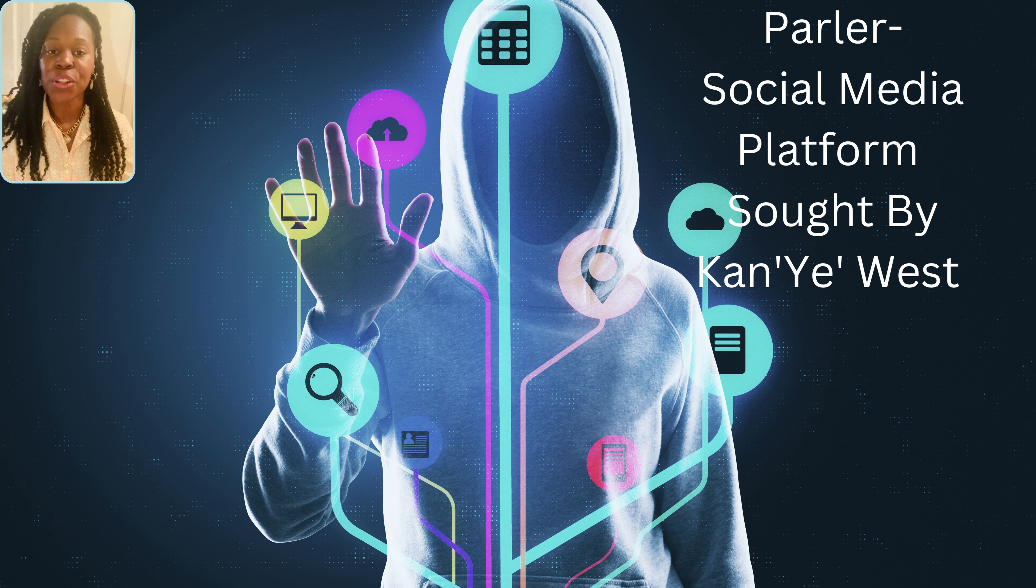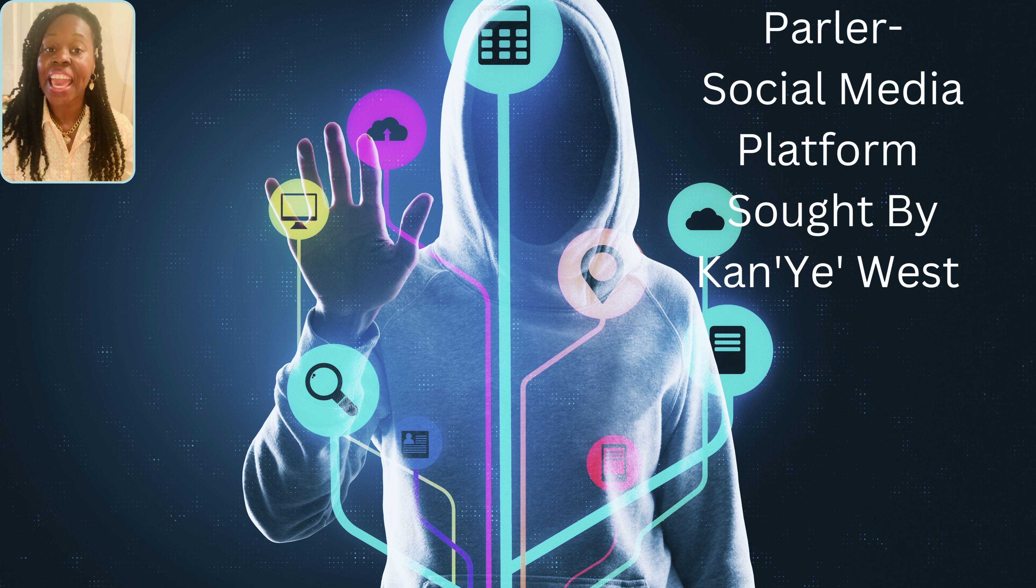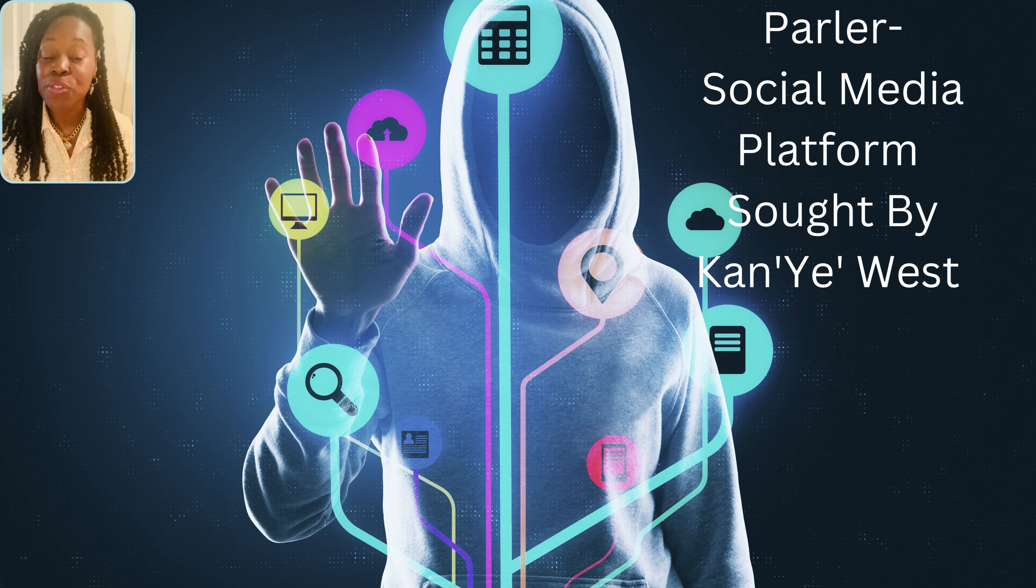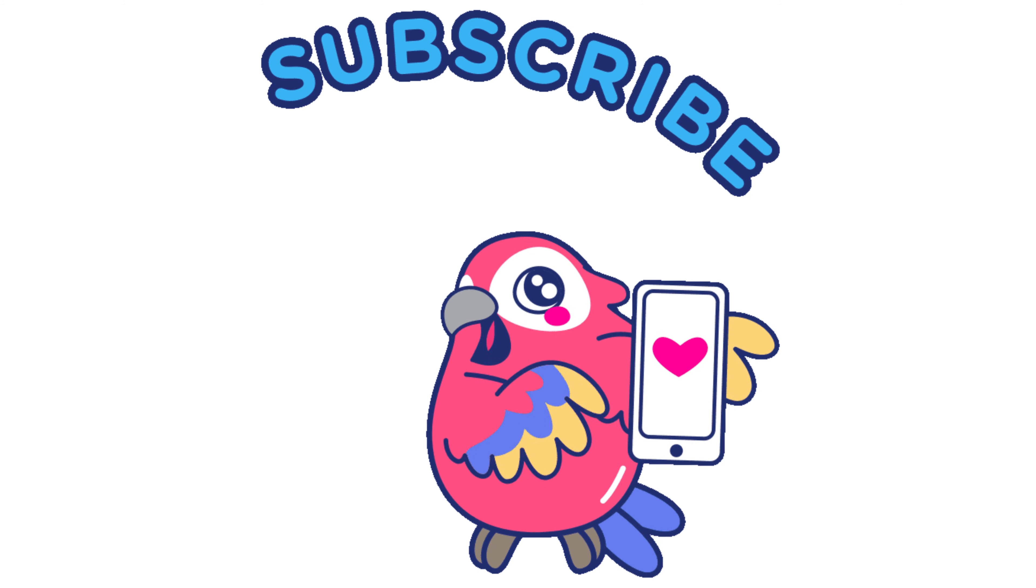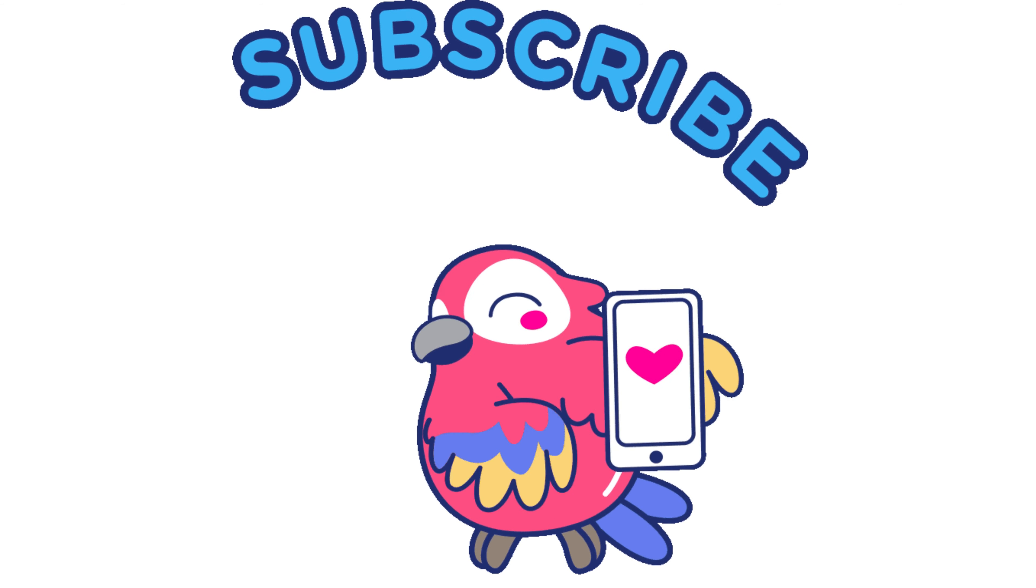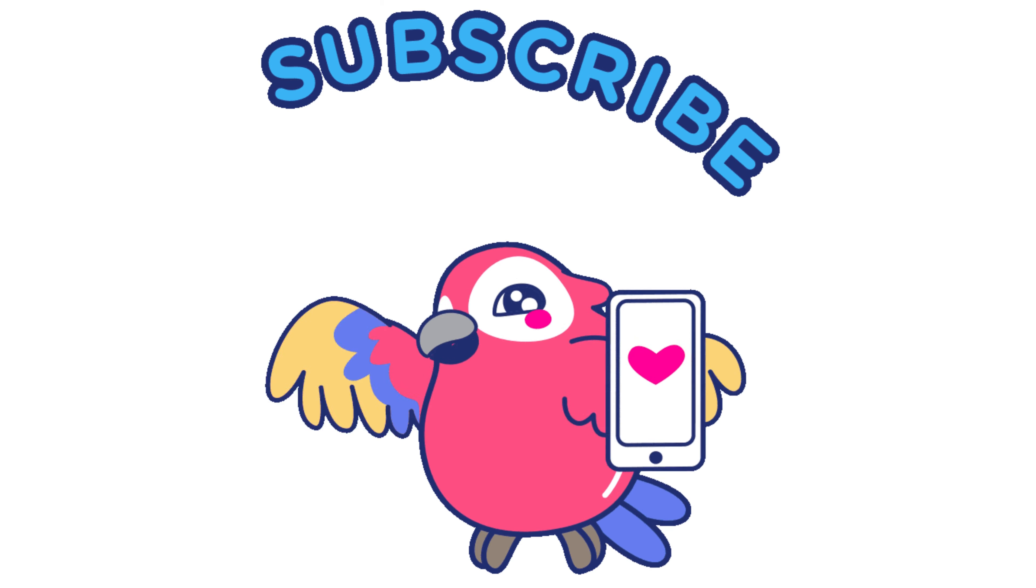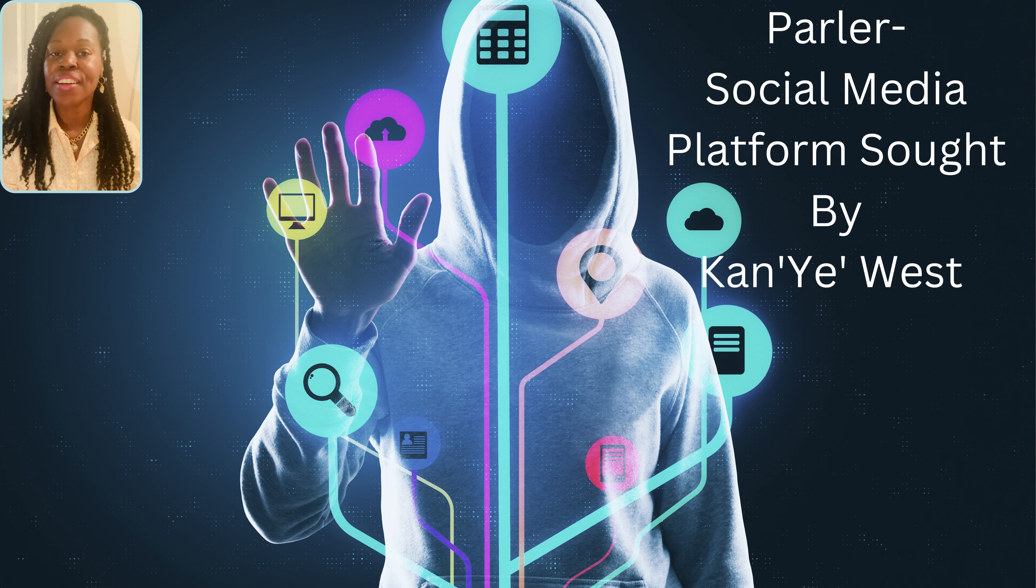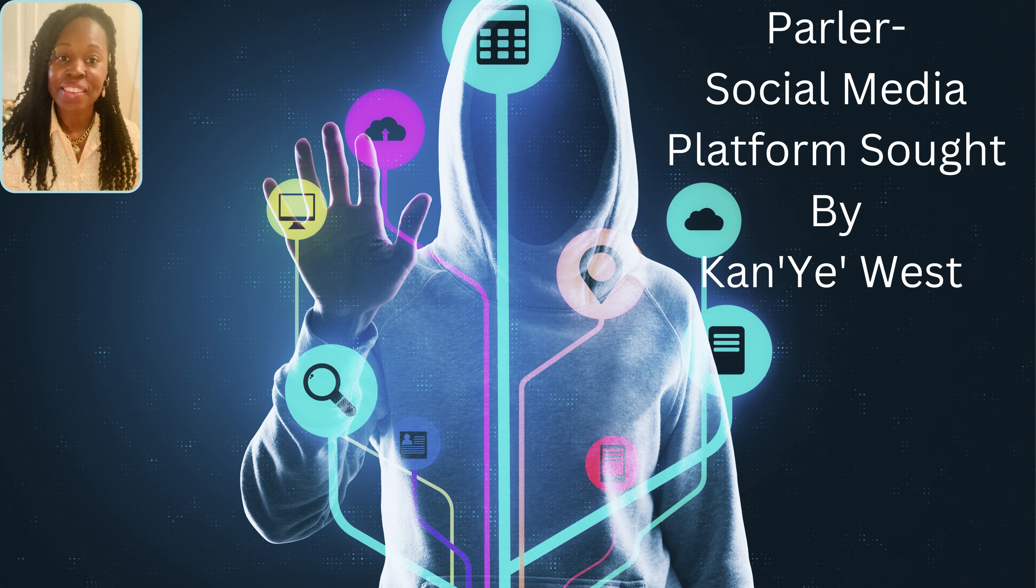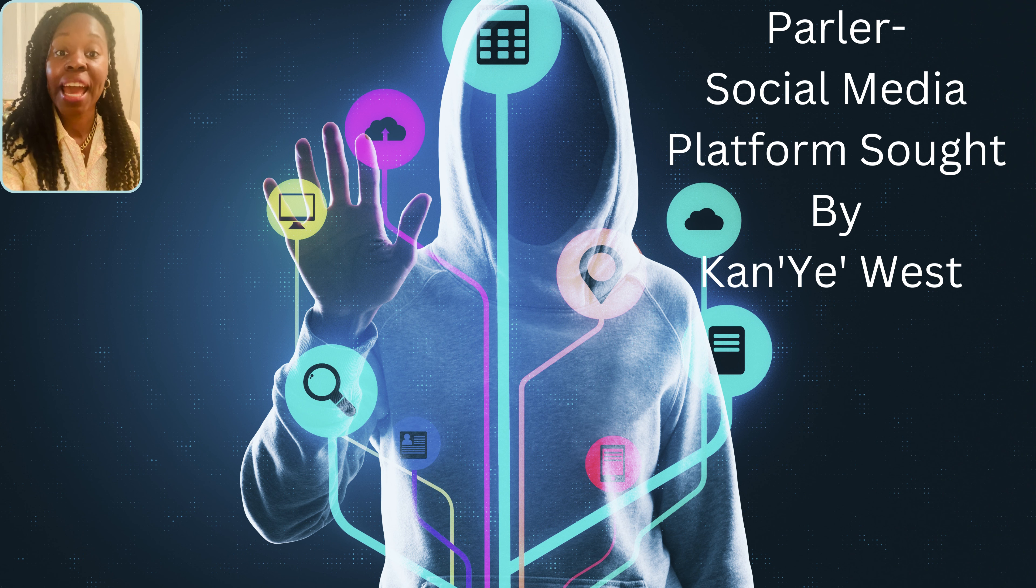Remember to hit the notification button, like, and subscribe. Subscribe to my channel. Thanks a million. And be safe, everyone.